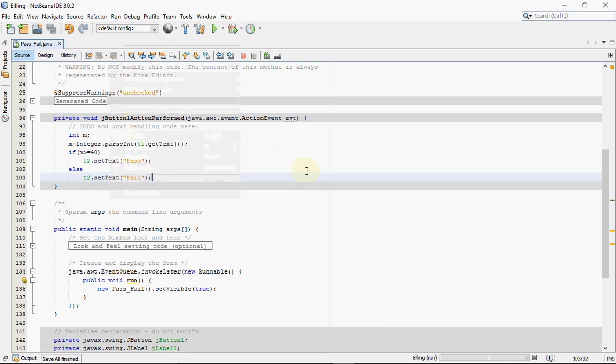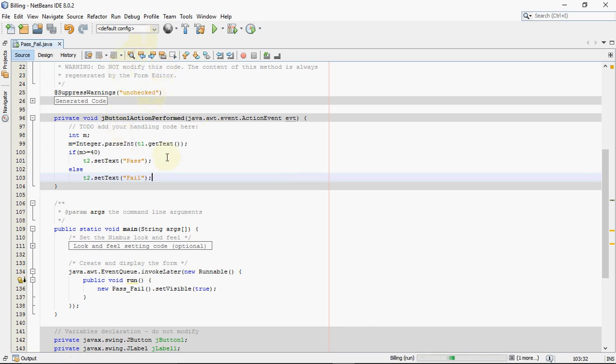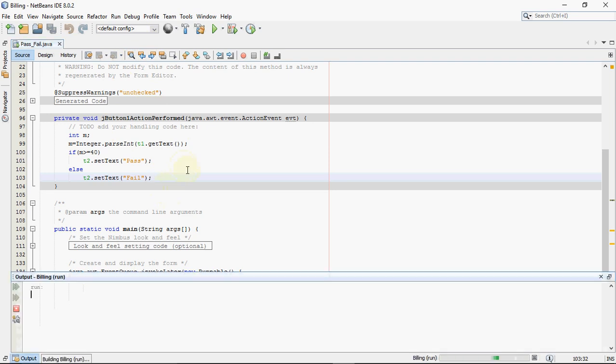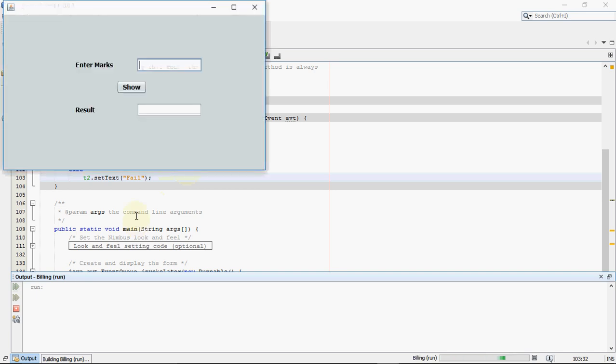So this is how we write the code to check if the student is passed or failed. So if the marks are greater than equal to 40, the student is passed. If not, the student is failed. Now let's execute the code. So we go to run menu and click on run file option. So this will execute my code. I'll be entering the marks and the program will tell me the result as an output.